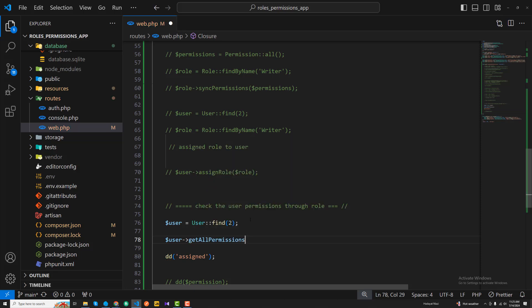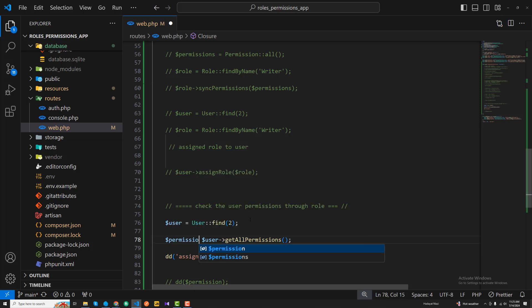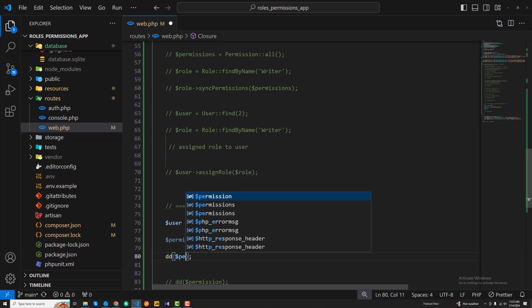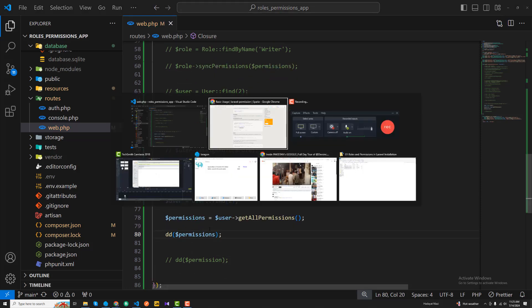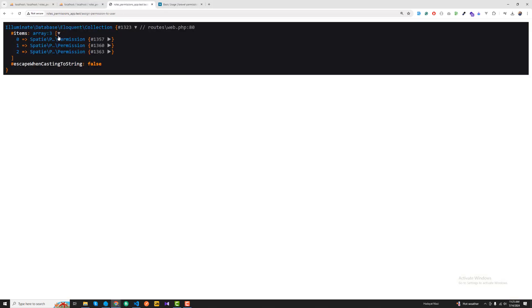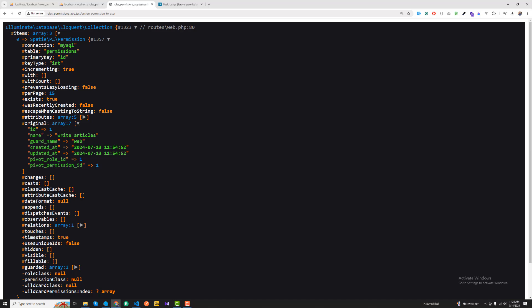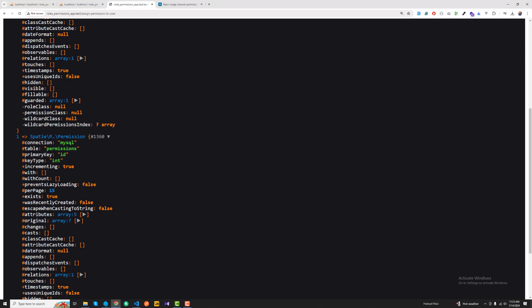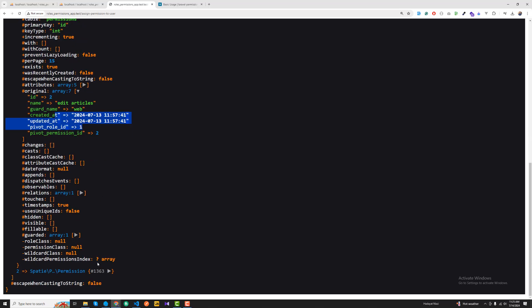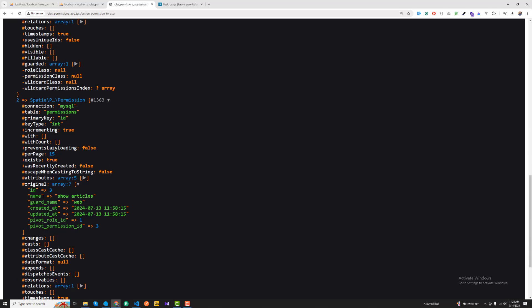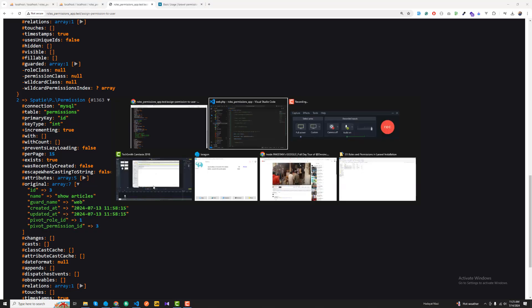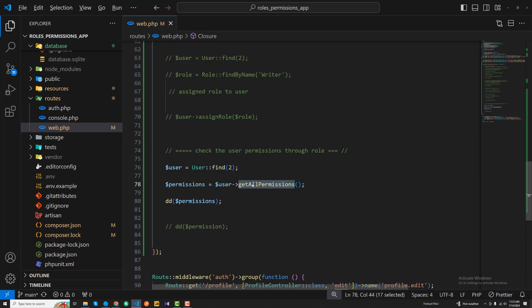We call getAllPermissions on the user, which will return all of the permissions for that user. I'm going to store this into a variable called permissions and dd those permissions. Refreshing, you can see this role has three permissions: write articles, edit article, and show article.